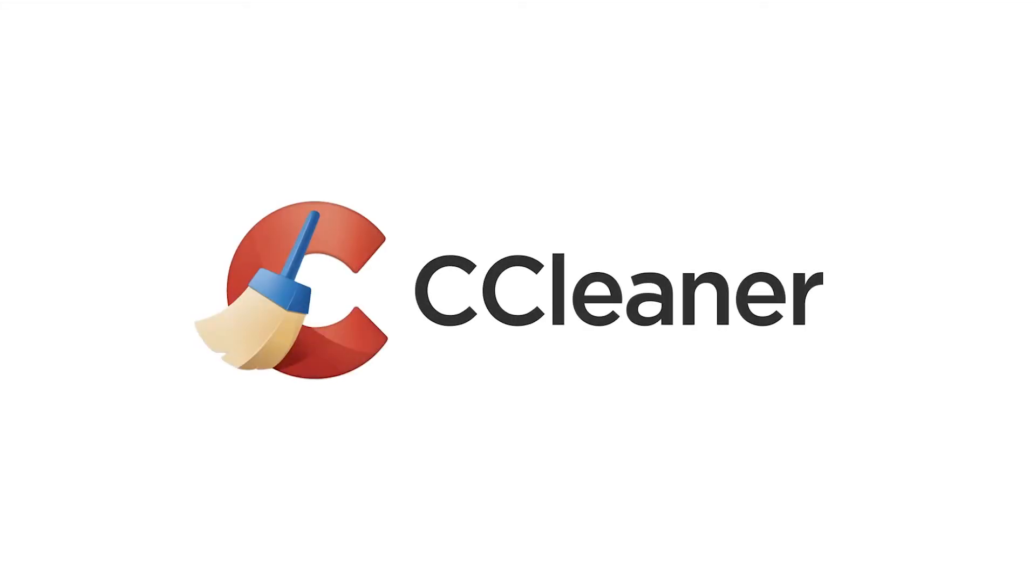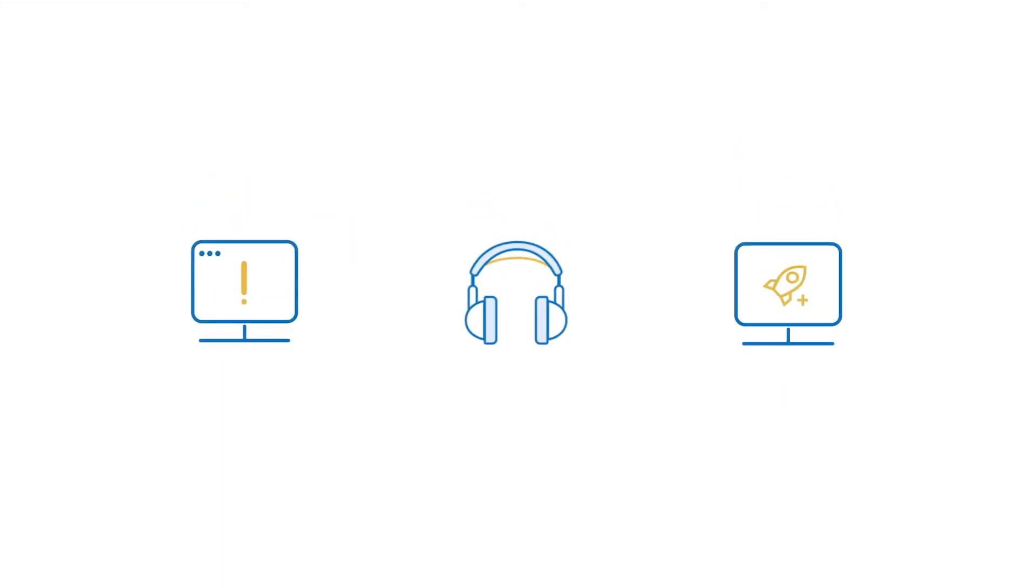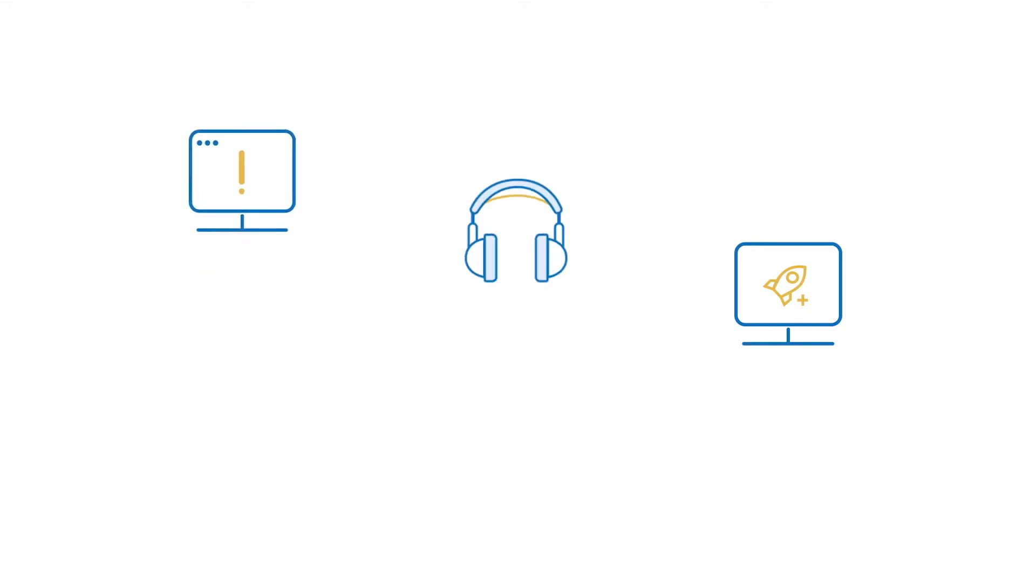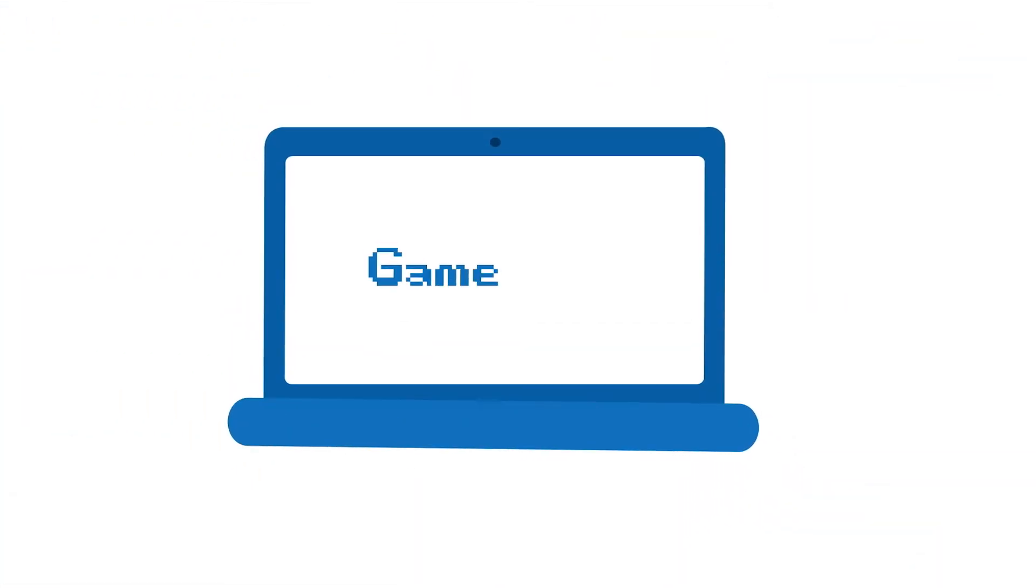If your computer crashes, has sound or graphics problems, is unstable or slow during web browsing or gaming, or displays other problems with mice, keyboards or printers, there could be a problem with your computer's drivers.